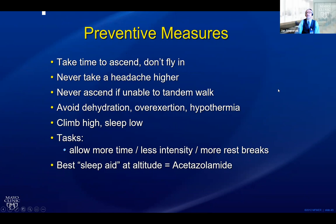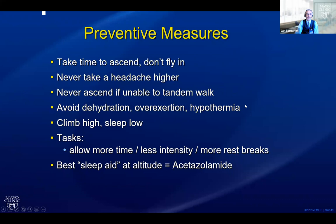The key thing is common sense. Most cases of significant altitude illness could be prevented with more self-reflection and caution. If you have a headache, do not take that headache higher. If you cannot walk a straight line and are losing balance, you have no business going up — you have business going down. If dehydrated, overexerted, or hypothermic, nothing good will happen. Try to climb high and sleep low. Take time to ascend. The reality is we have limited time and people find themselves going high too fast and suffering the consequences.